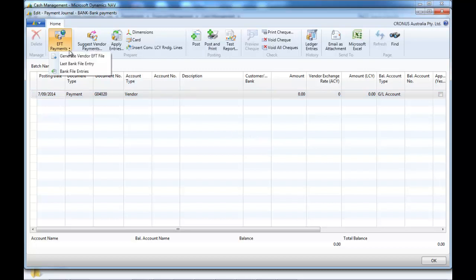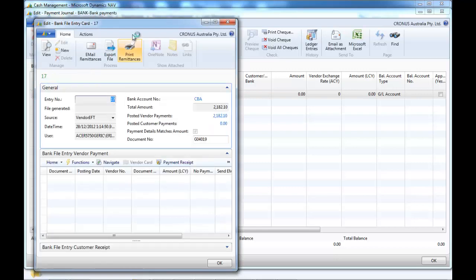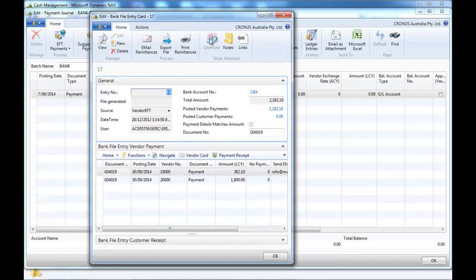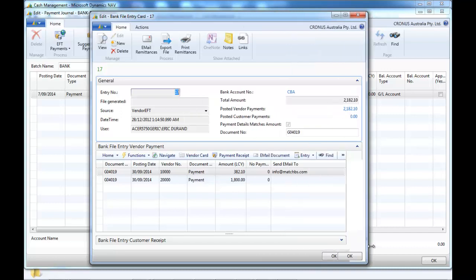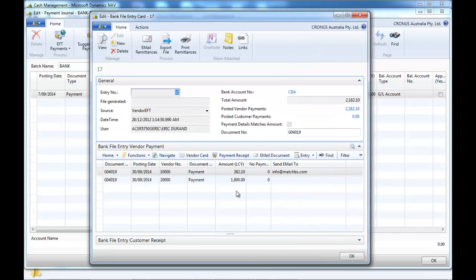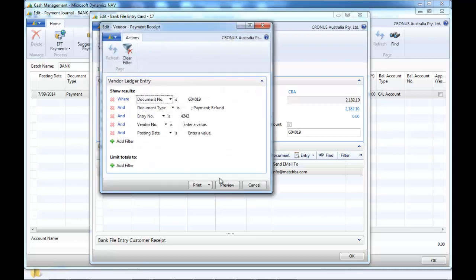Then we go to the last bank file entry. We can see the total amount and the detailed payments. Now we can email or print all the remittances all at once.